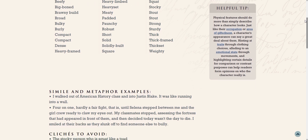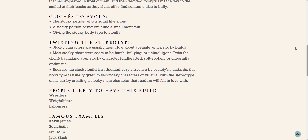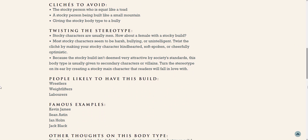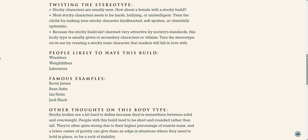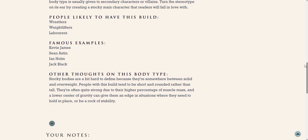Sometimes a certain description has been used so often it becomes cliché, which is why we list a few you might want to avoid. Tied to clichés are stereotypes — very common ways to frame something — and because we want you to think about fresh ways to describe appearance, we suggest ways to twist those stereotypes if you want to use them. We also have ideas on what types of people are likely to have a given build, celebrities you can look into, and other facts about the body type worth thinking about if you want to go a little deeper.